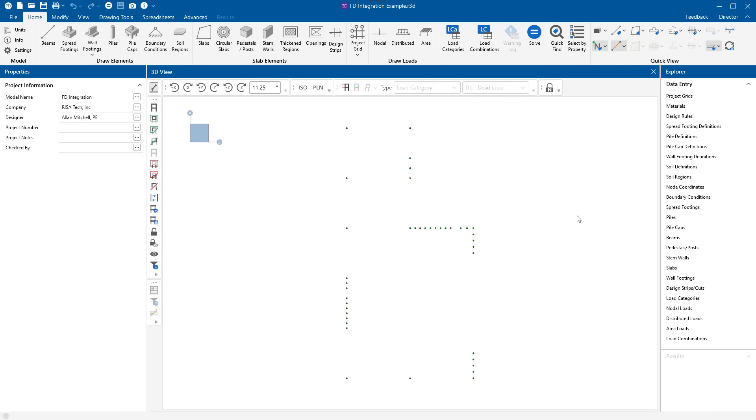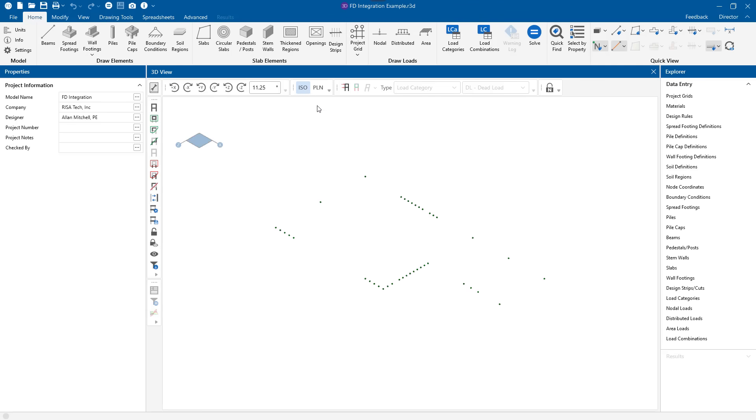This is important for data integrity. This means that you're always going to be working in RISA Foundation using the most up-to-date RISA 3D reactions. It also saves you a lot of time as you go back and forth. You don't have to be copy-pasting those reactions from one place into another. RISA's got it handled for you.